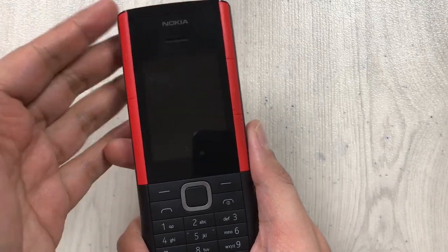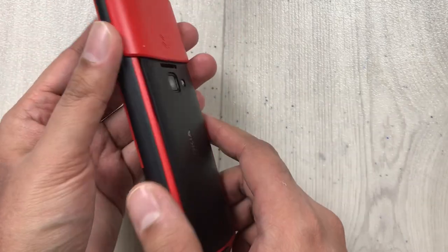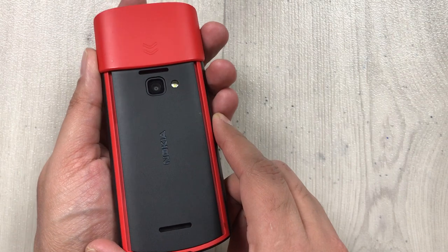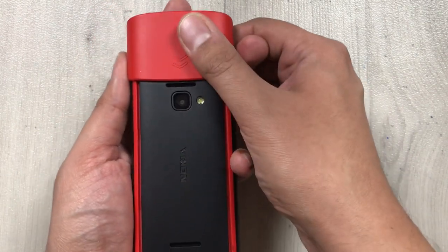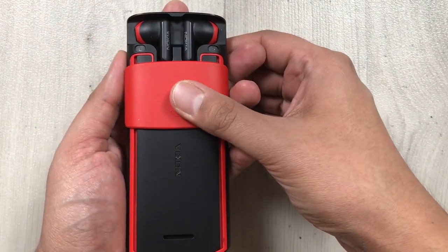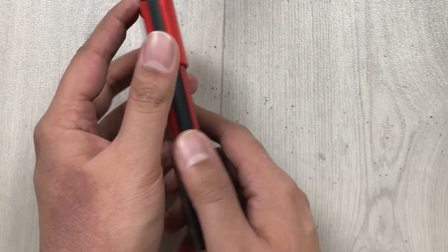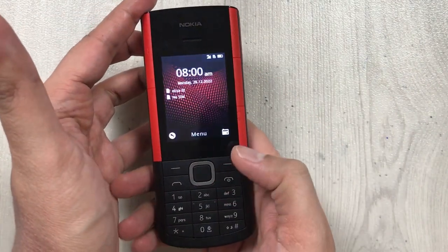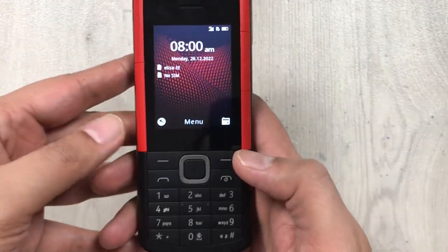Hello guys, I hope you are doing really well. Today I have with me the Nokia 5710 Express Audio mobile phone, and in this video I will show you how to make a call recording.